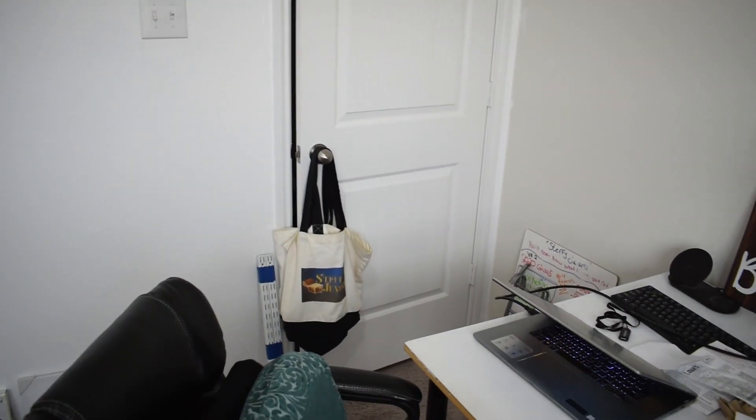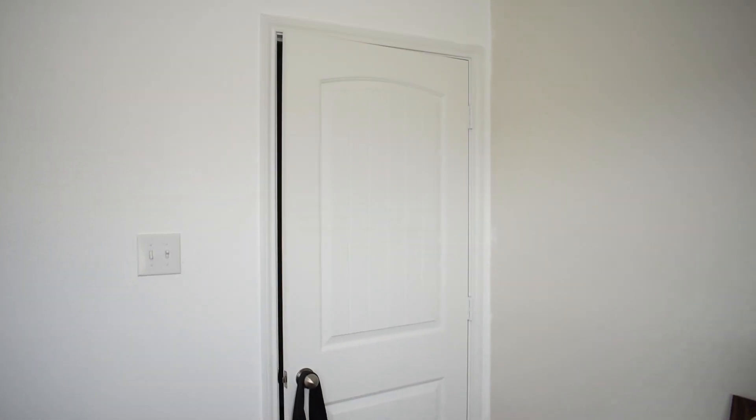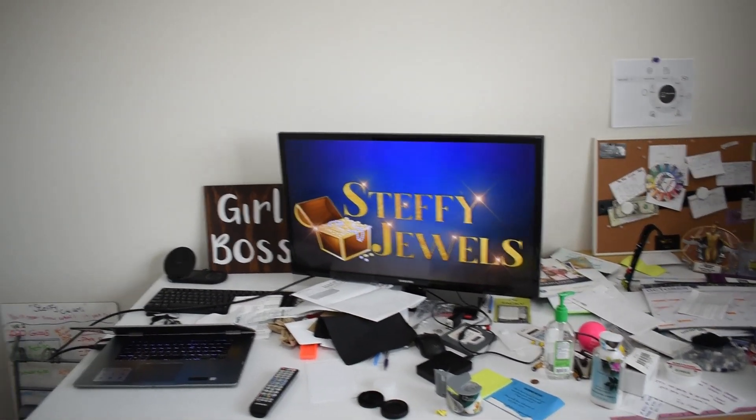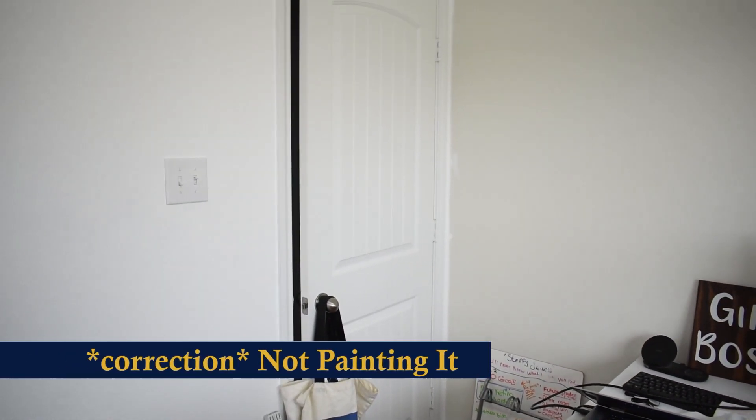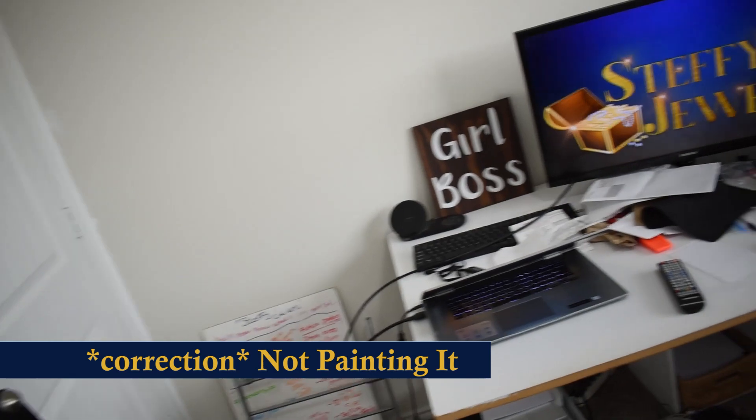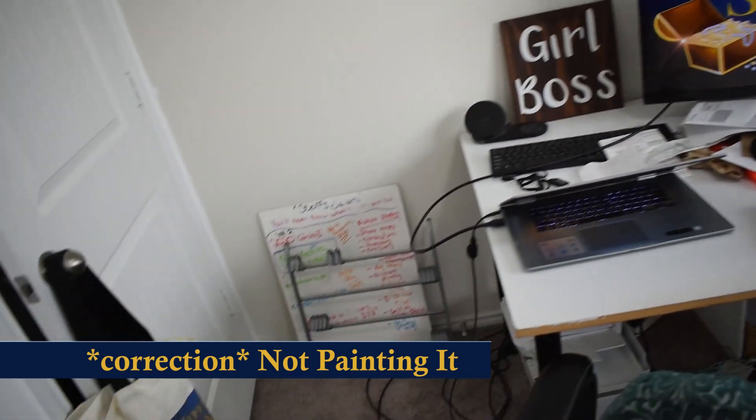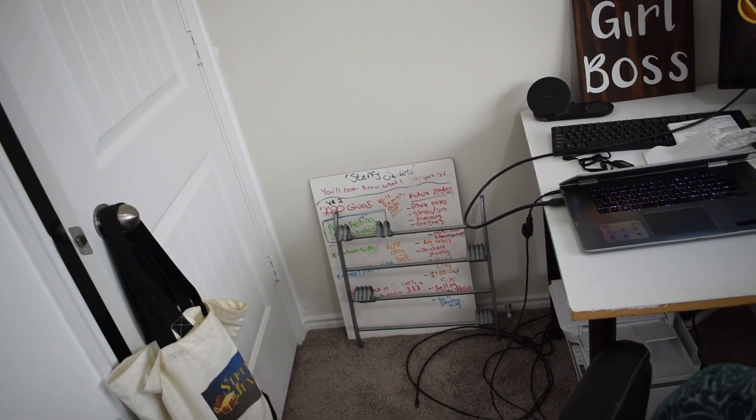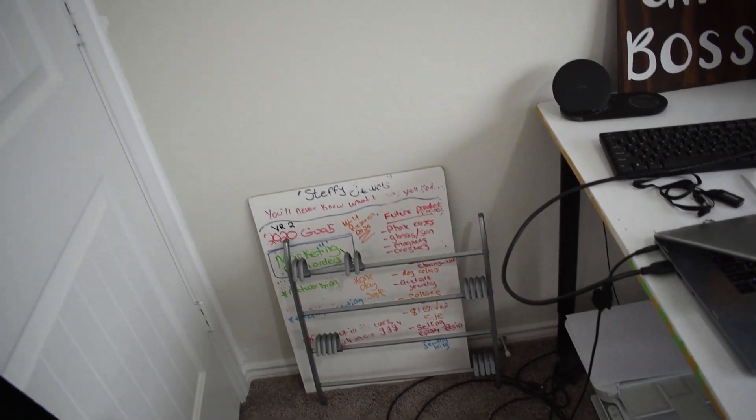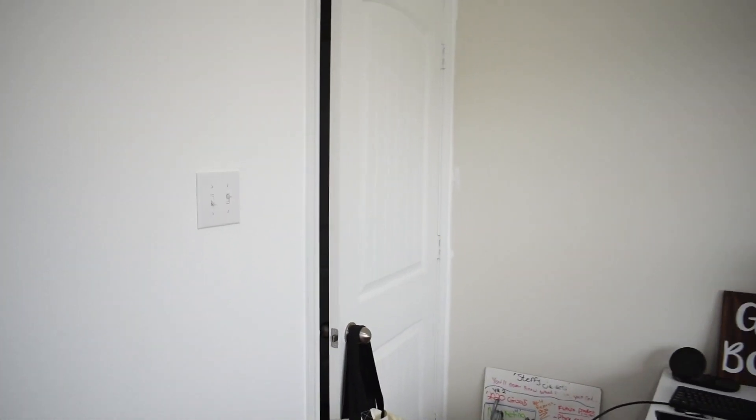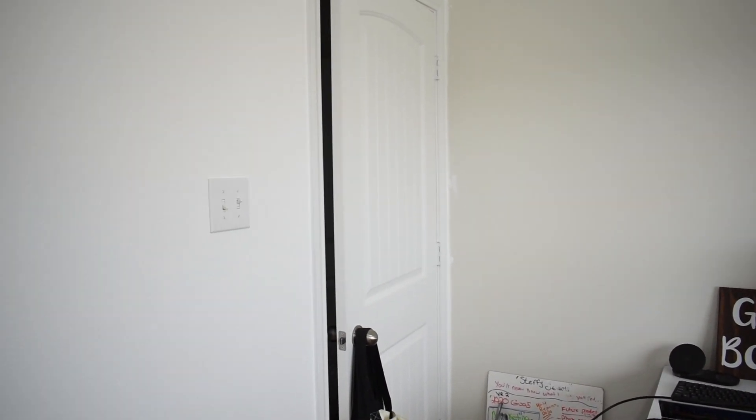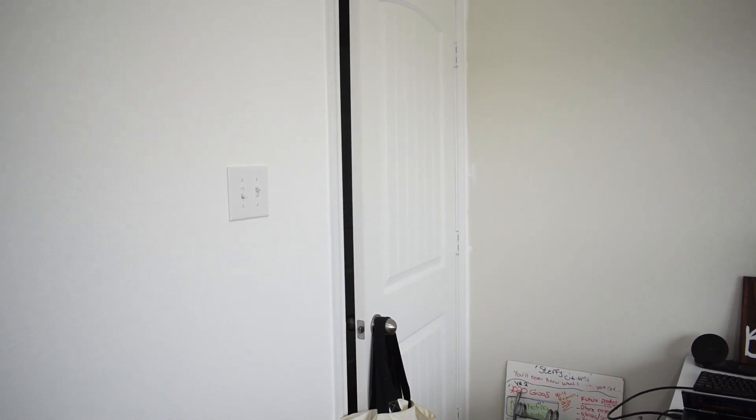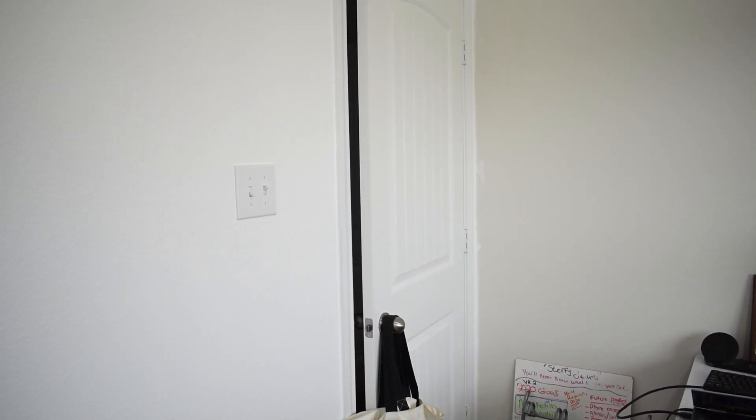And one last thing too, before I end this video, that wall, that actual door will be painted to my brand colors, Steffi Jewels. So I actually bought that paint too. So I'm excited to kind of paint that because I kind of want to put either my girl boss sign on it or this little sign I have here, my little whiteboard that has all my important information on it. But I don't know just yet. I haven't quite decided yet, but I do know I want that actually painted with my brand colors. And that's the beauty about owning a home. You can actually do whatever you want in your house.